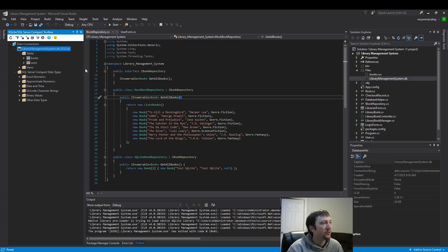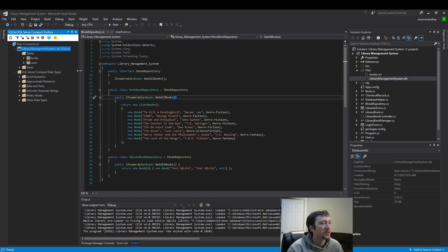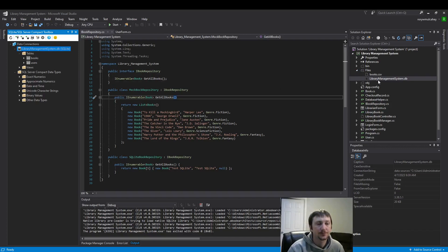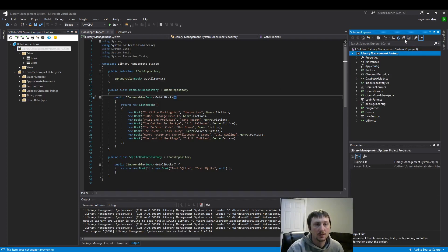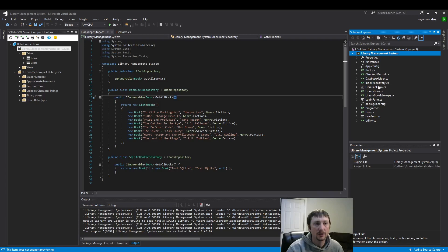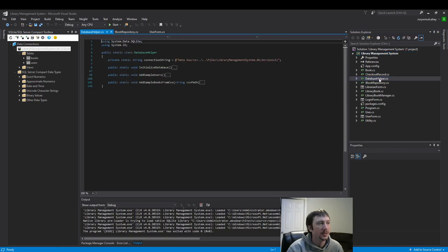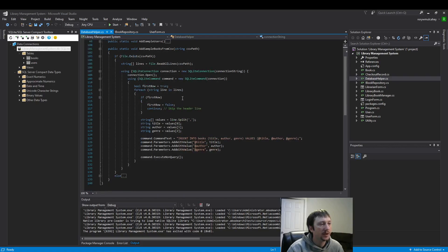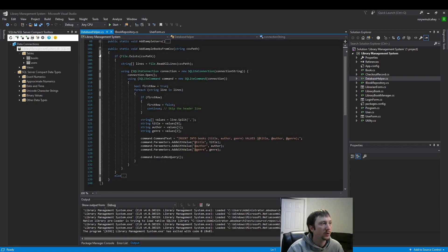Right now I have two tables, books and users, and we added data here a while ago using the database helper here. We added book data from a CSV here. I just want to show you the code real quick to show you what's in there.